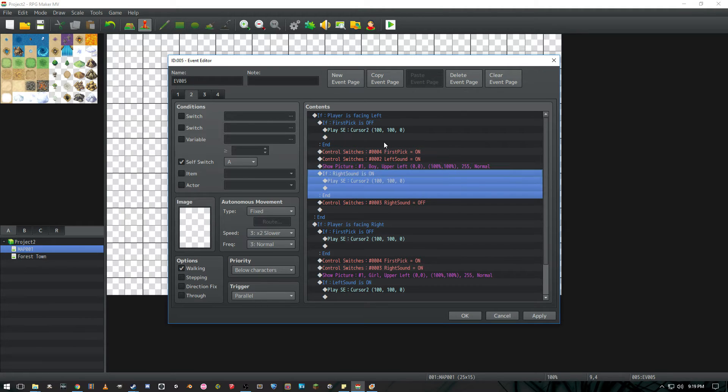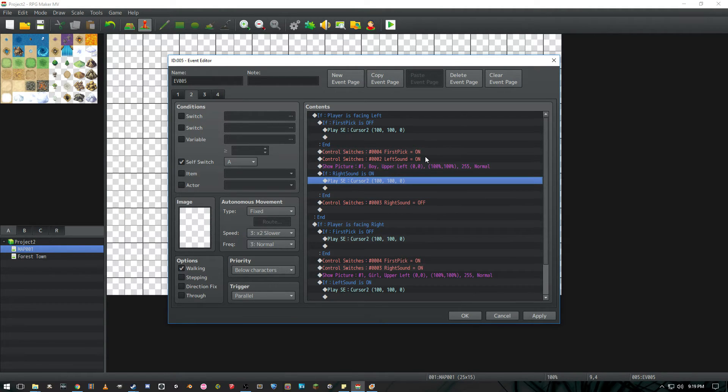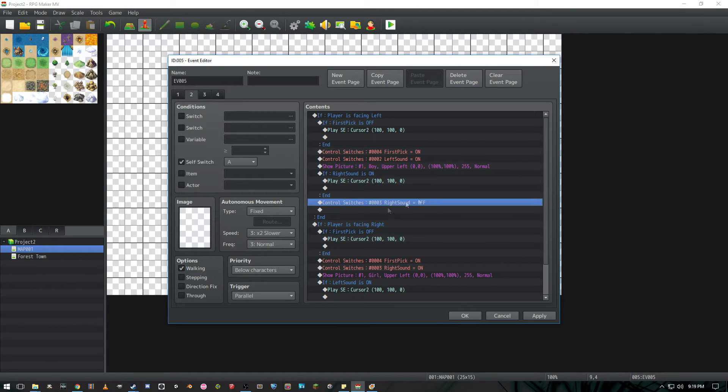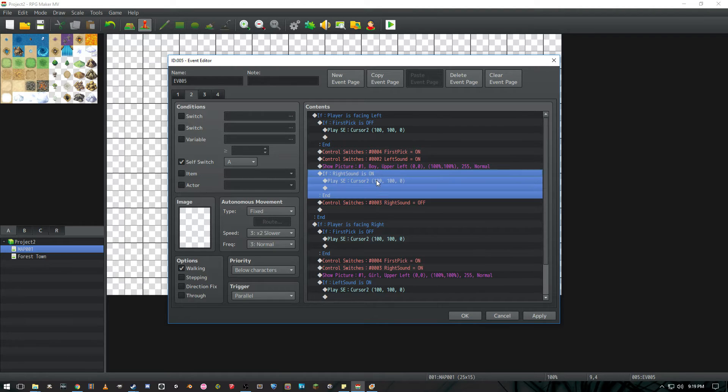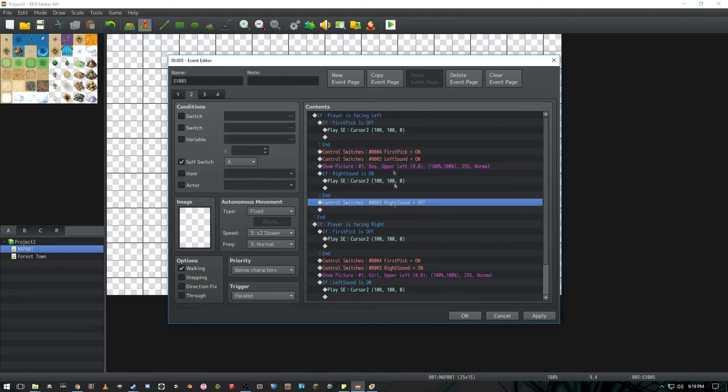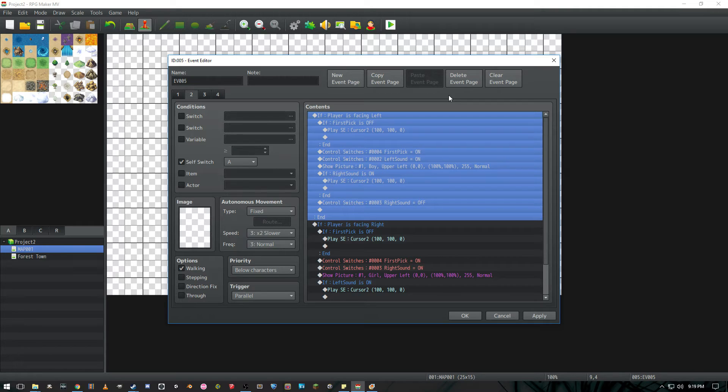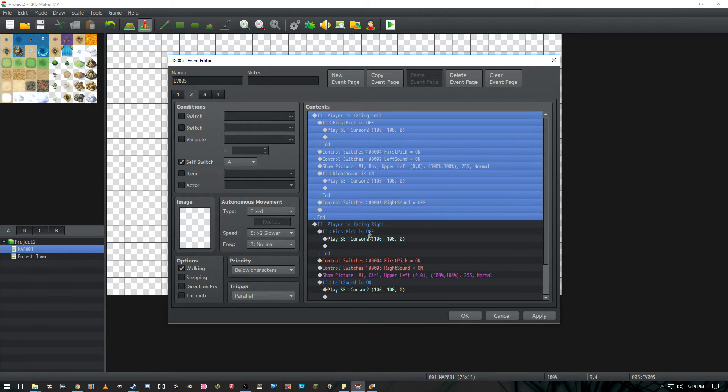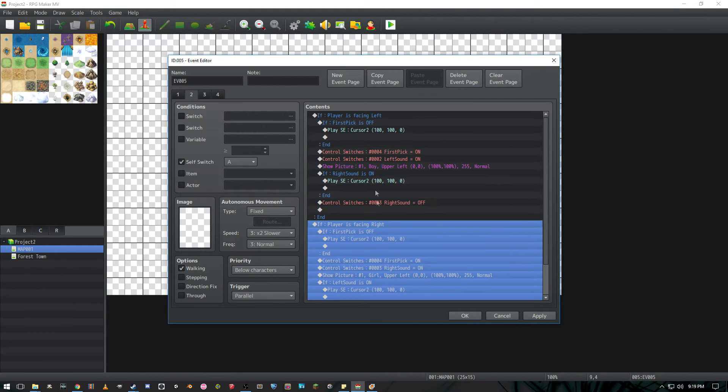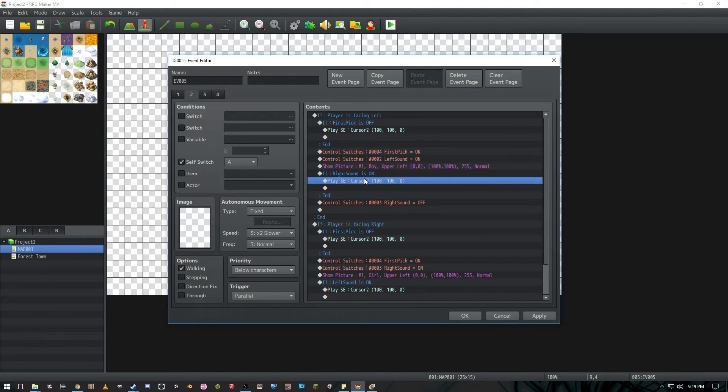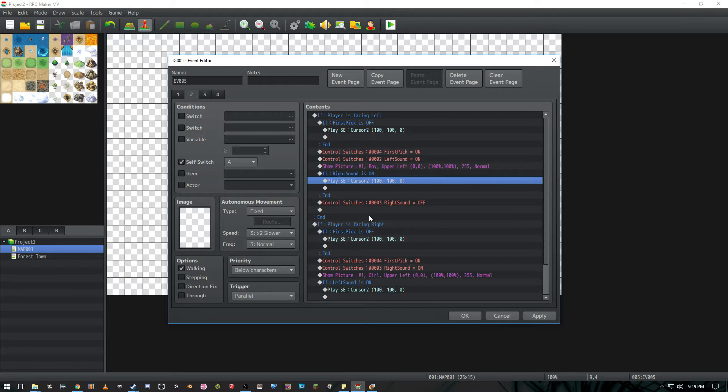We're going to have another conditional branch here if right sound is on go ahead and play the sound effect. And then right after this conditional branch we're going to turn the right sound off so that when it does play the sound effect we're going to turn it off. So that if the player is facing left I believe this event runs every frame that the game runs in and that's 60 frames. So we don't want the player or the game to keep making the sound over and over again 60 times a second.